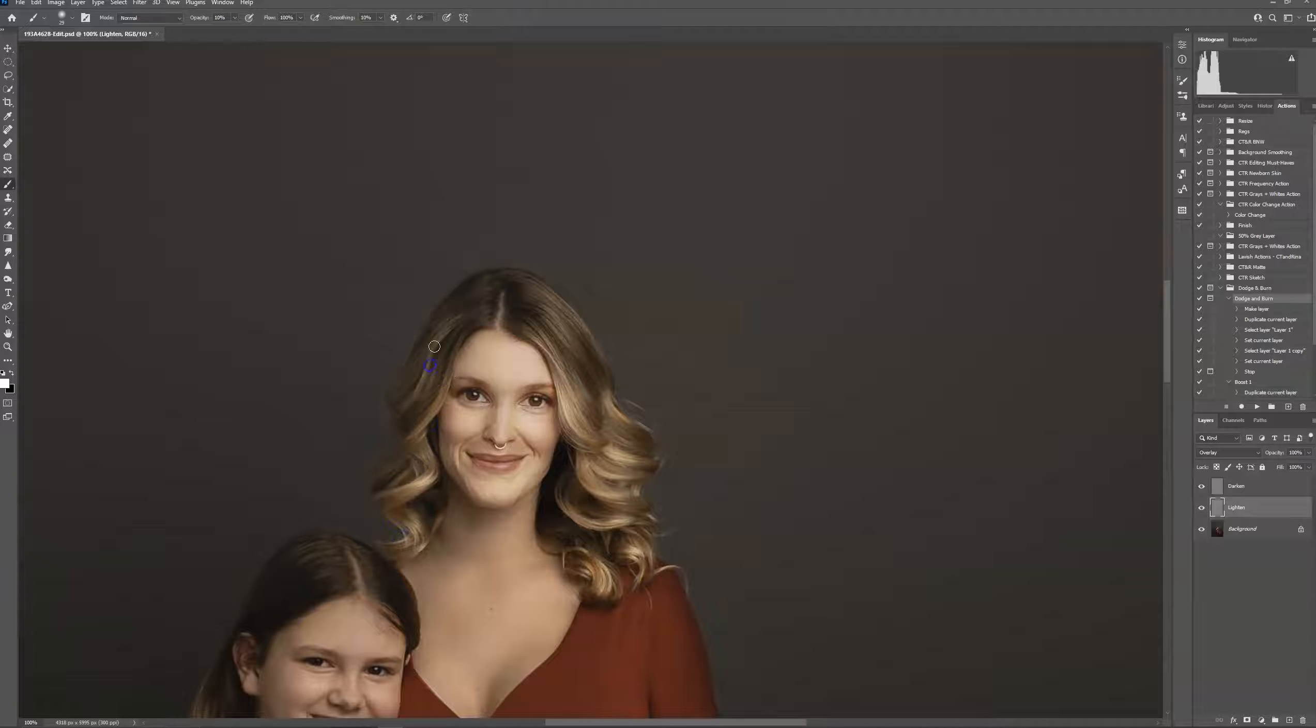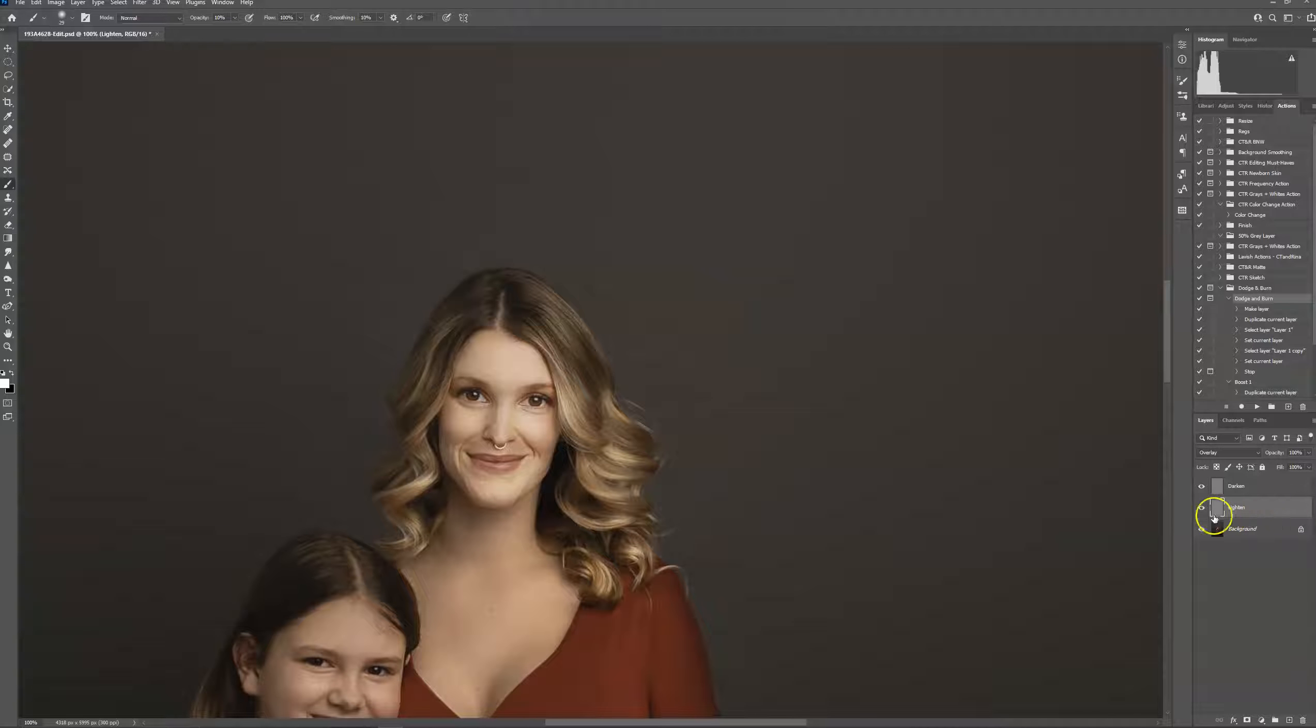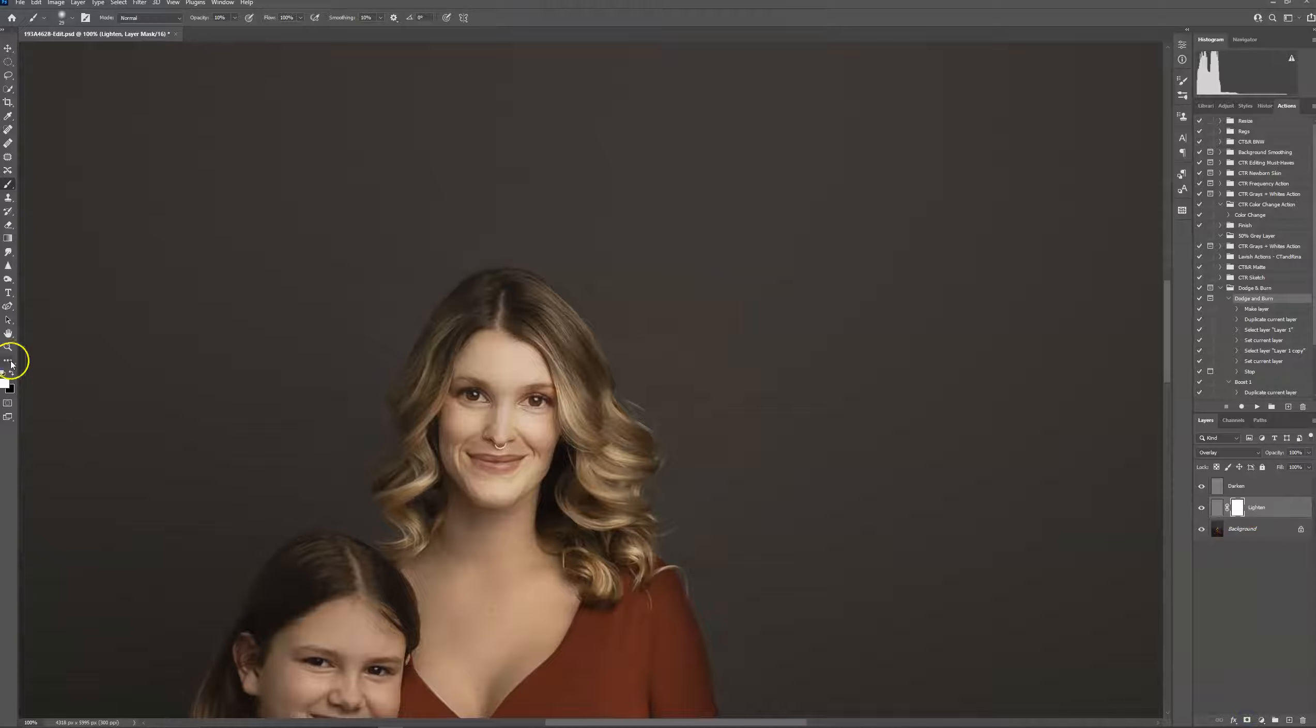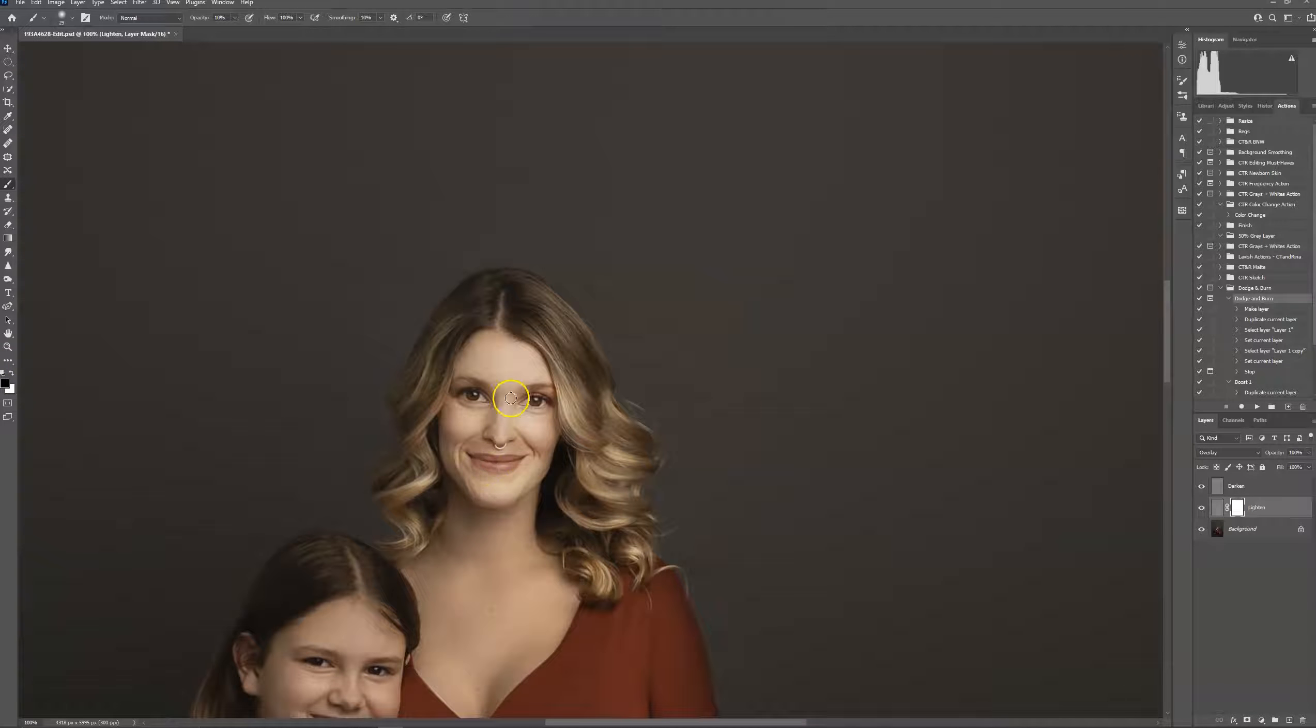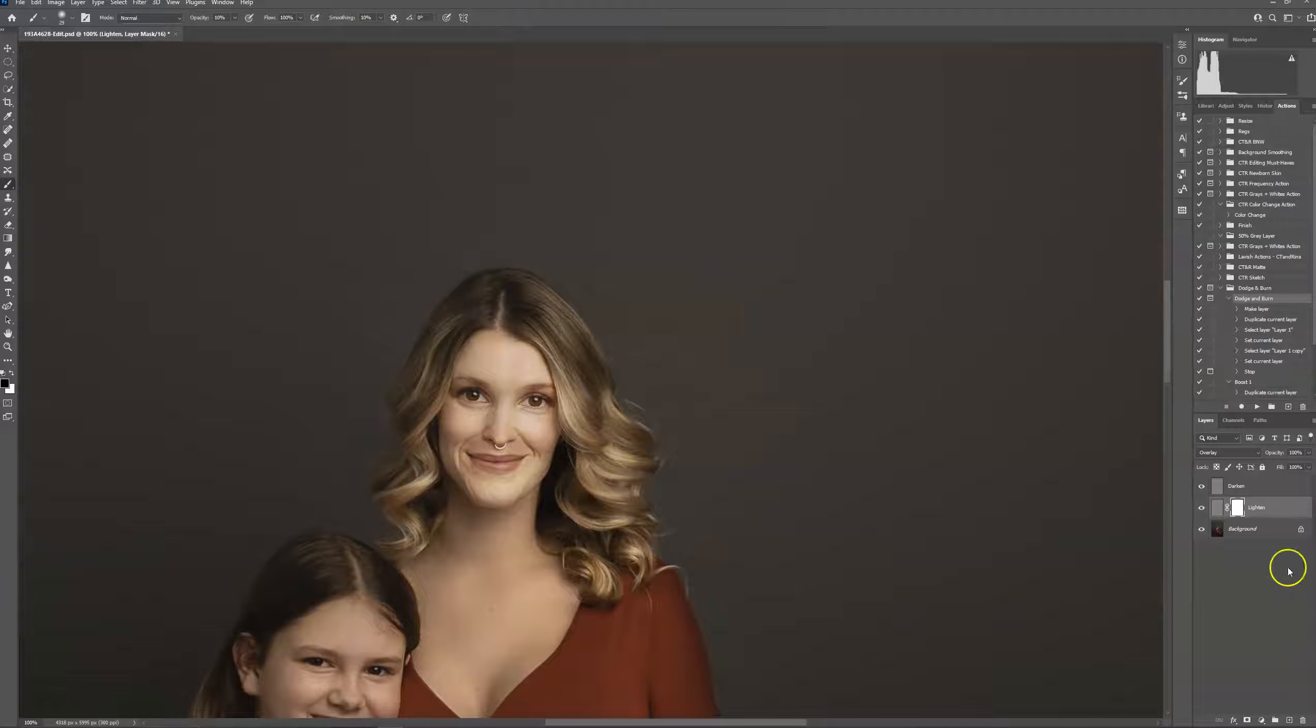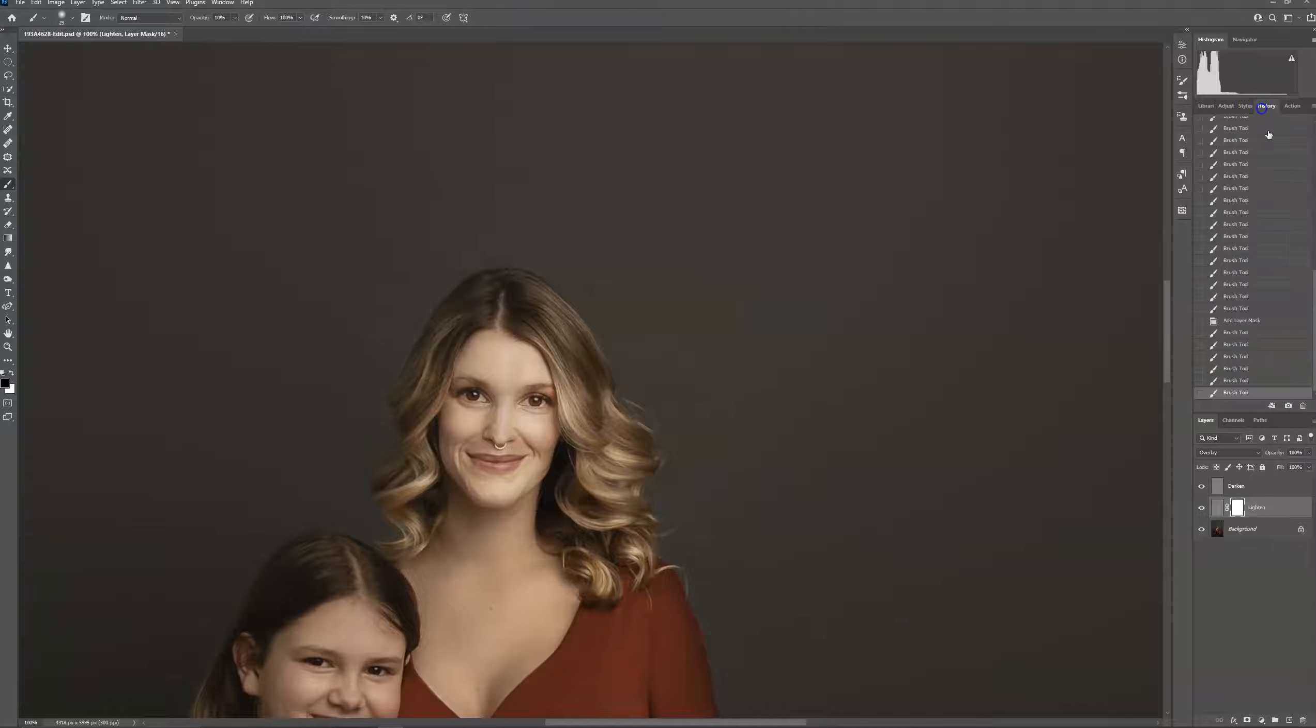I do have a mask already. I'm sorry, not on this one. I don't. If you want to brush it off at all, you would just create a layer mask and use a black brush to brush it back off. I don't want to do that.